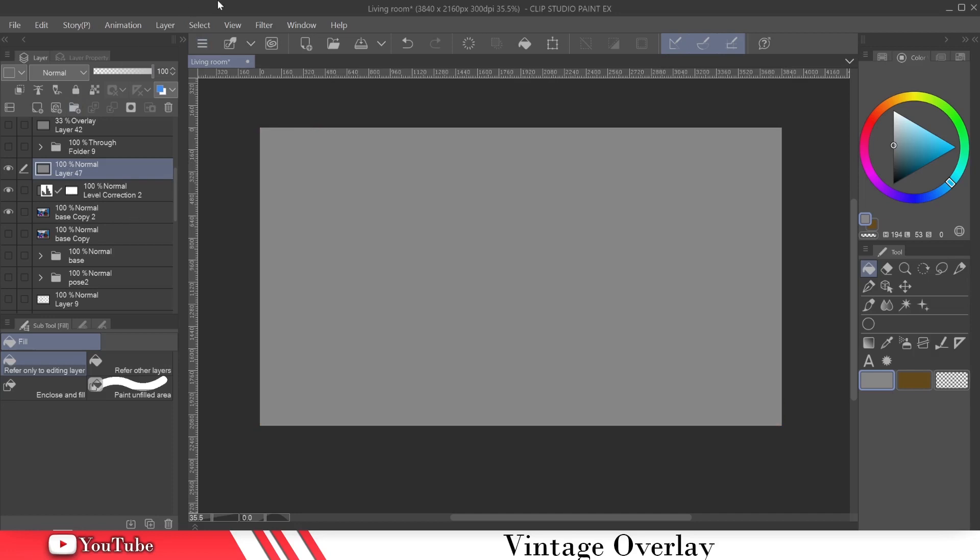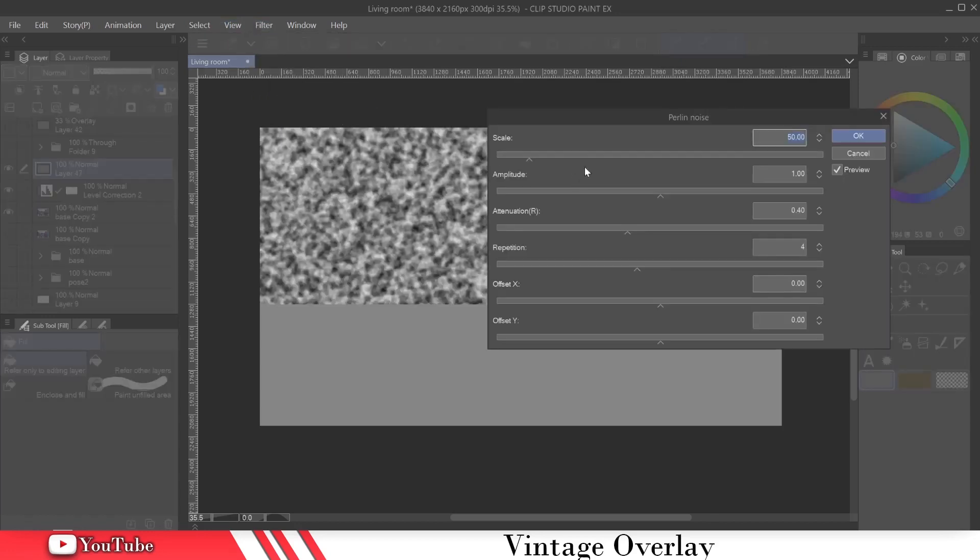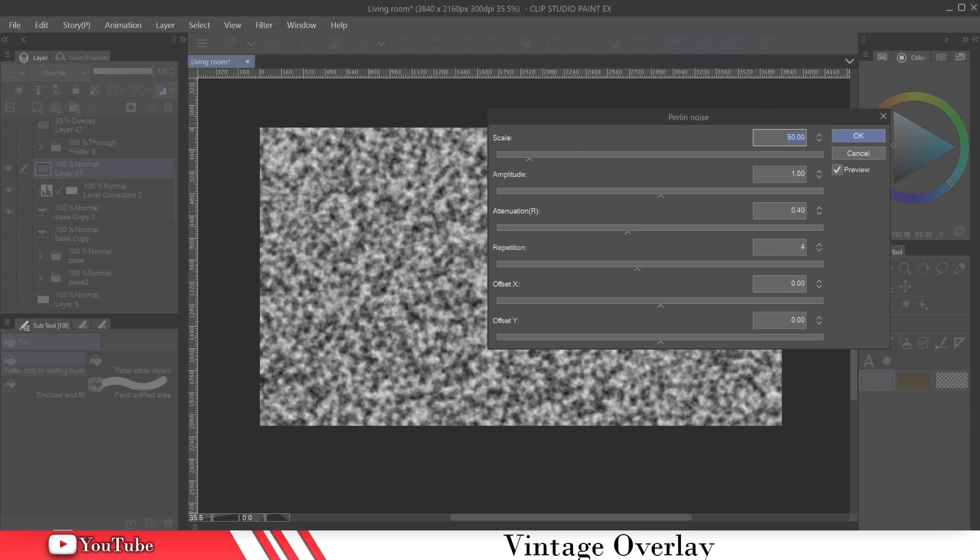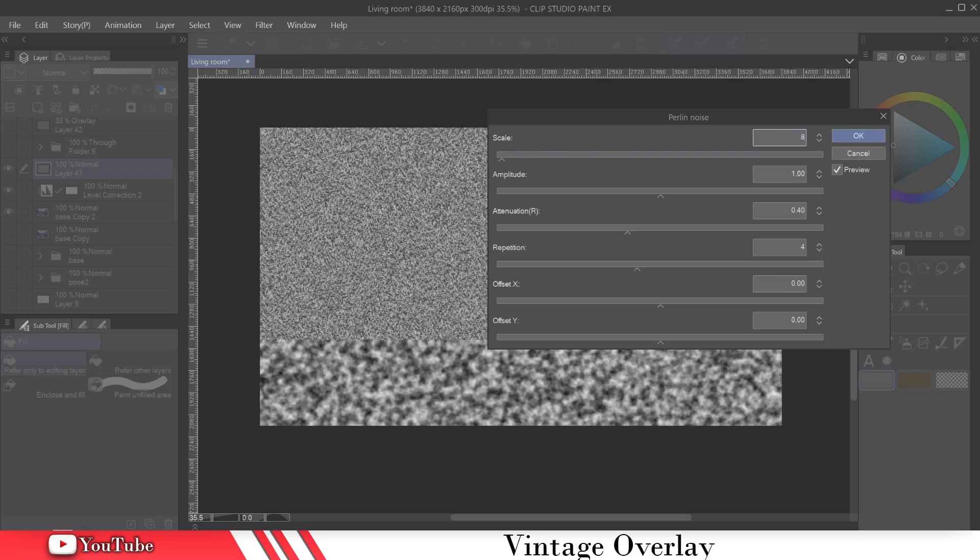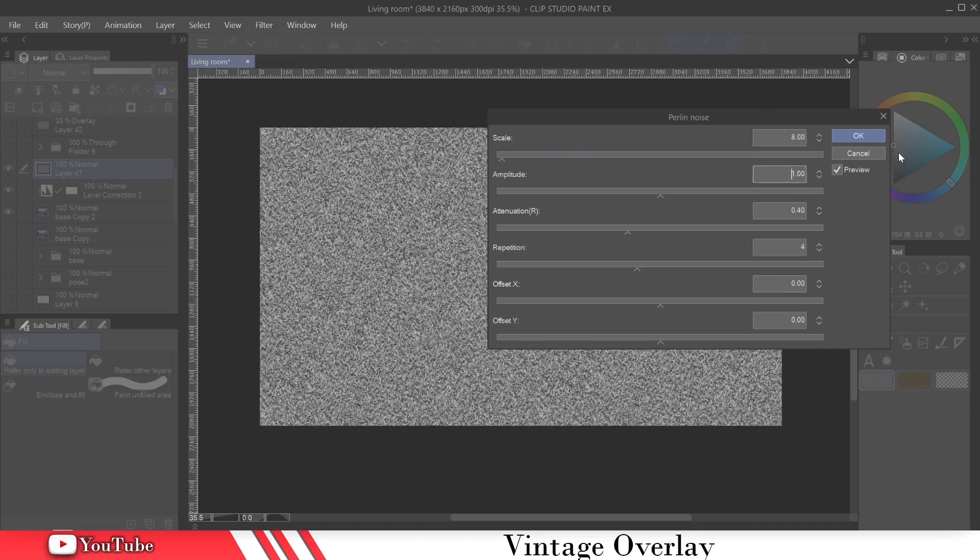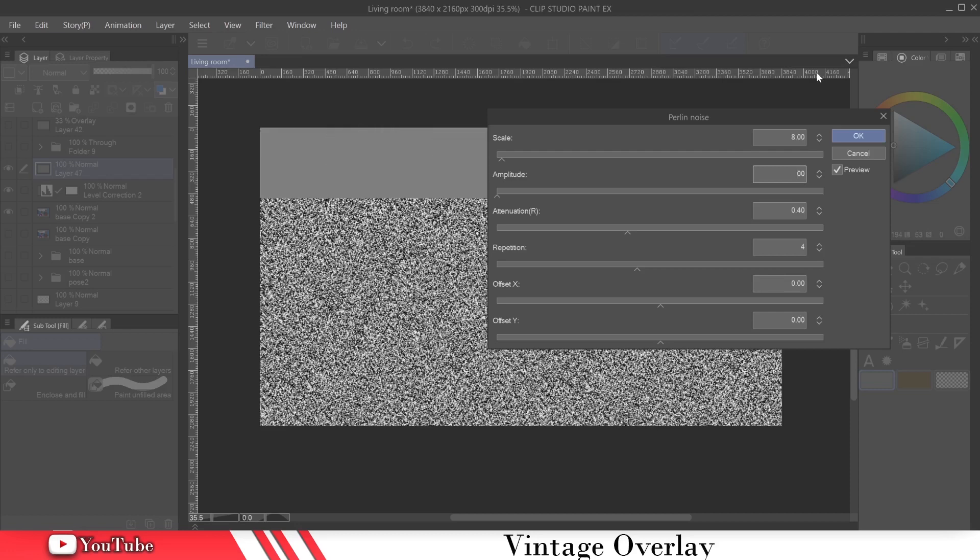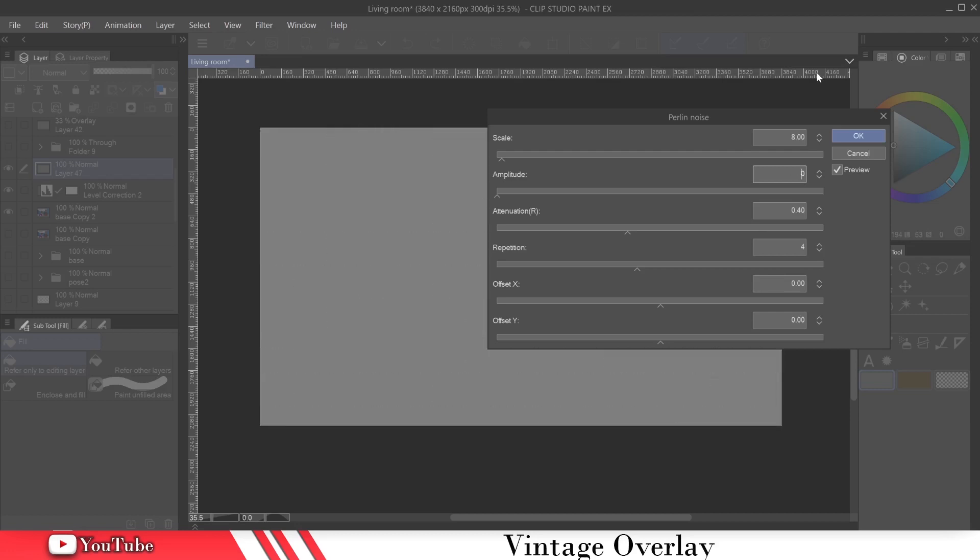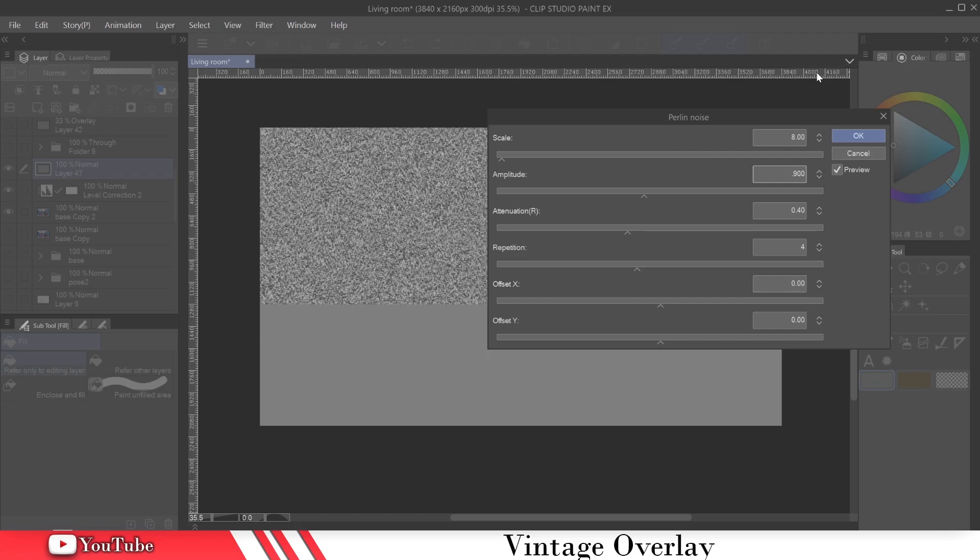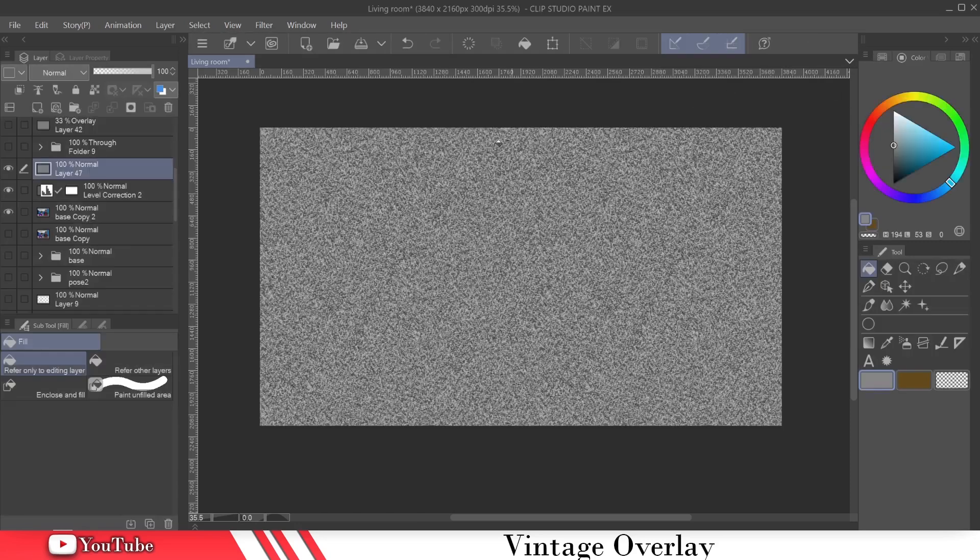I'm going to take this neutral gray, and we're going to add noise to it. So you go to Filter, Render, Perlin Noise. I don't know, I hope I'm saying that right. But we're going to bring the scale down to eight, and we're going to bring that amplitude down to 0.90. You could leave it at one if you want to.